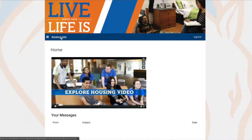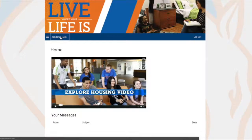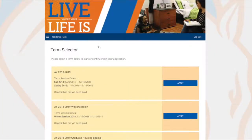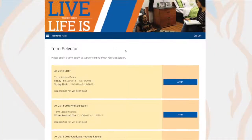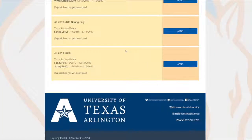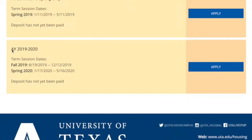Now that you've reached the home page, click on Residence Halls in the menu bar, choose Term Selector, and select the term you want to apply for. For example, we'll be using academic year 19-20.